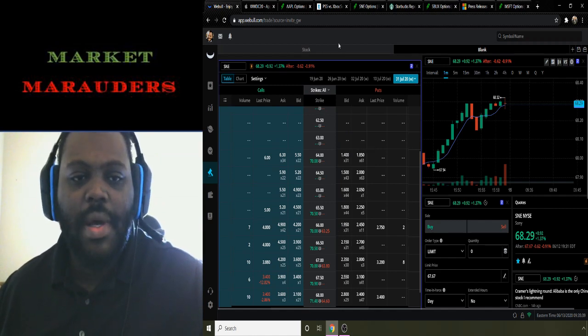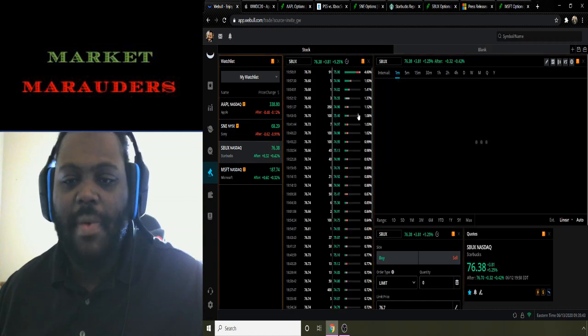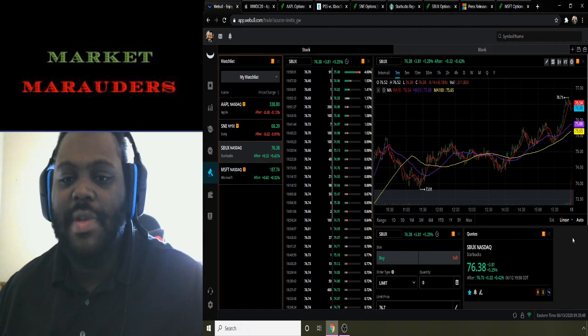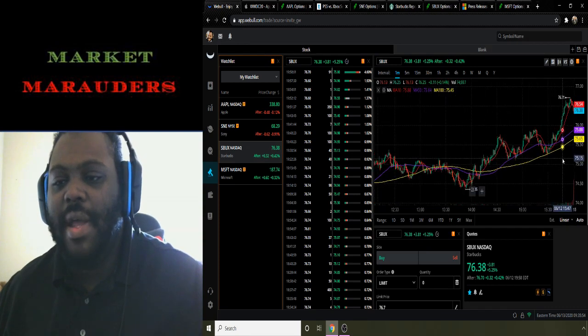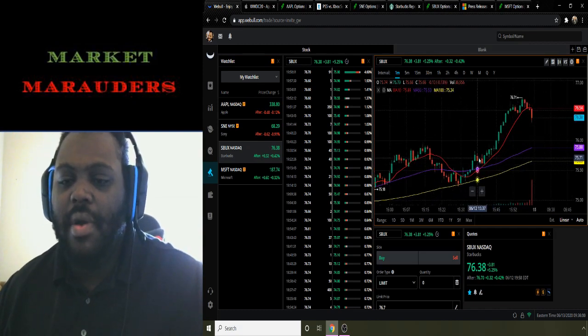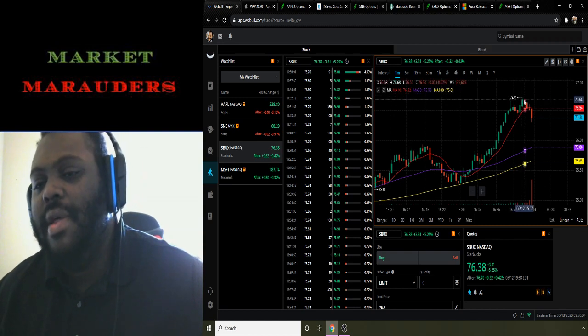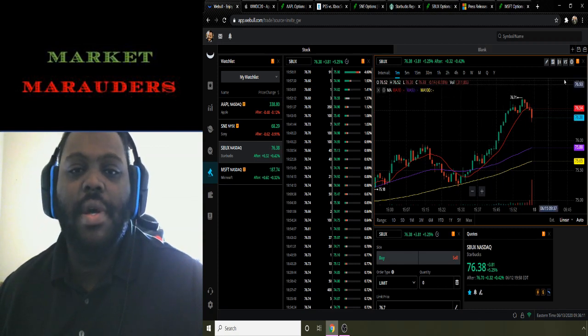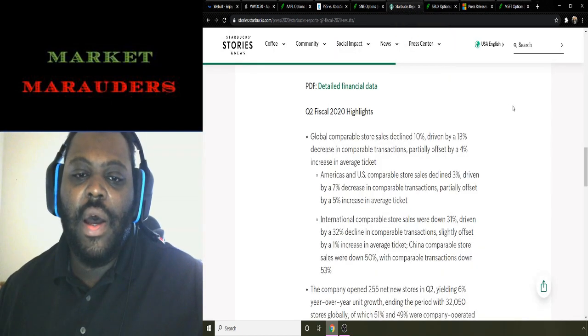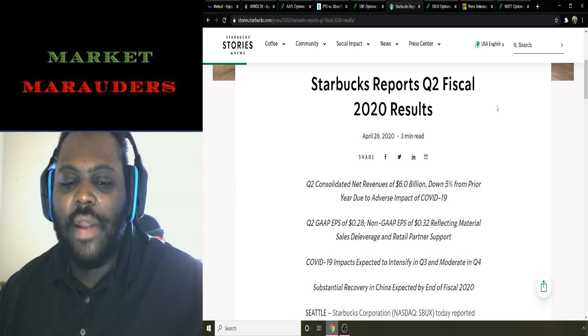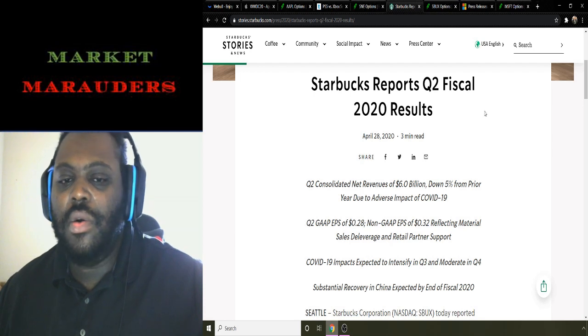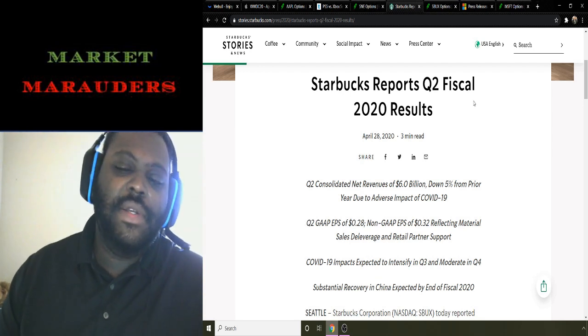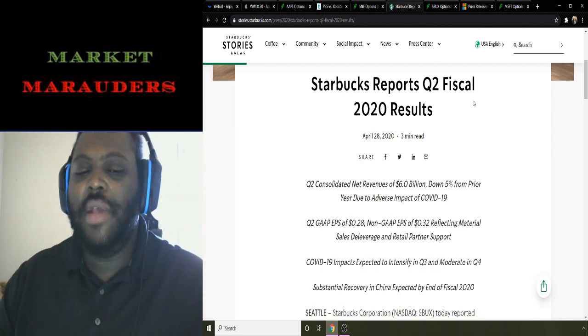Jumping into my next one, we got ticker symbol SBUX for Starbucks. Moving average 10 is 76.54, moving average 50 is 75.88, moving average 100 is 75.65. They ended the week at 76.38. They've been on an uptrend towards the end of the day on Friday, then had a little bit of a sell-off towards the end with some after-hours action. Jumping into some background information on them, this is the quarter two fiscal 2020 results. I'll go over the highlights. There are newer articles on this company and things they have going on, but I think this is the most important one so far because earnings definitely tells you how the company's going to perform, management's performance, and strategic goals moving forward.